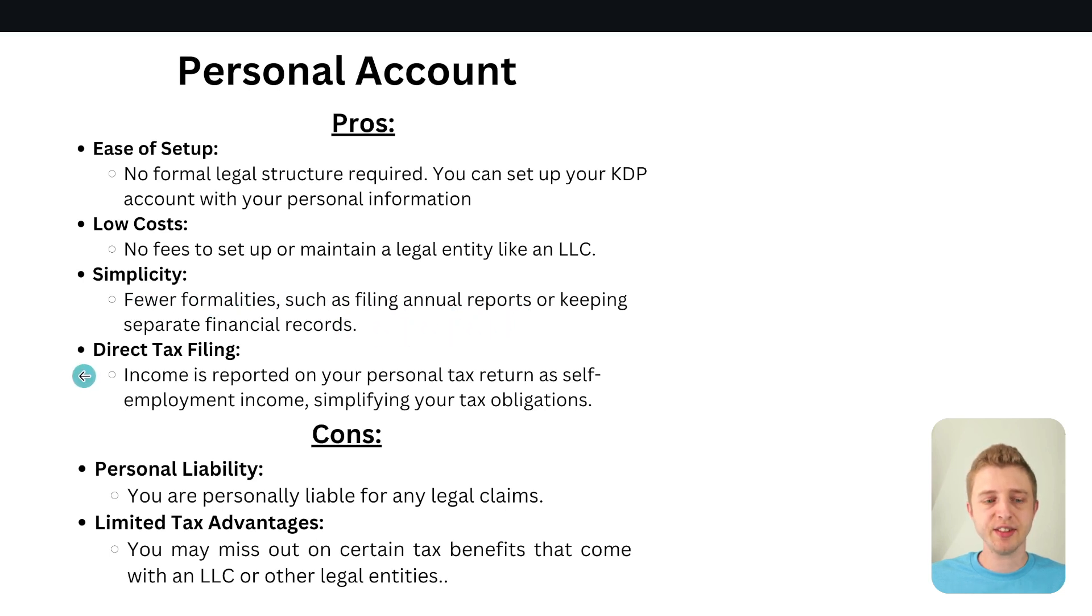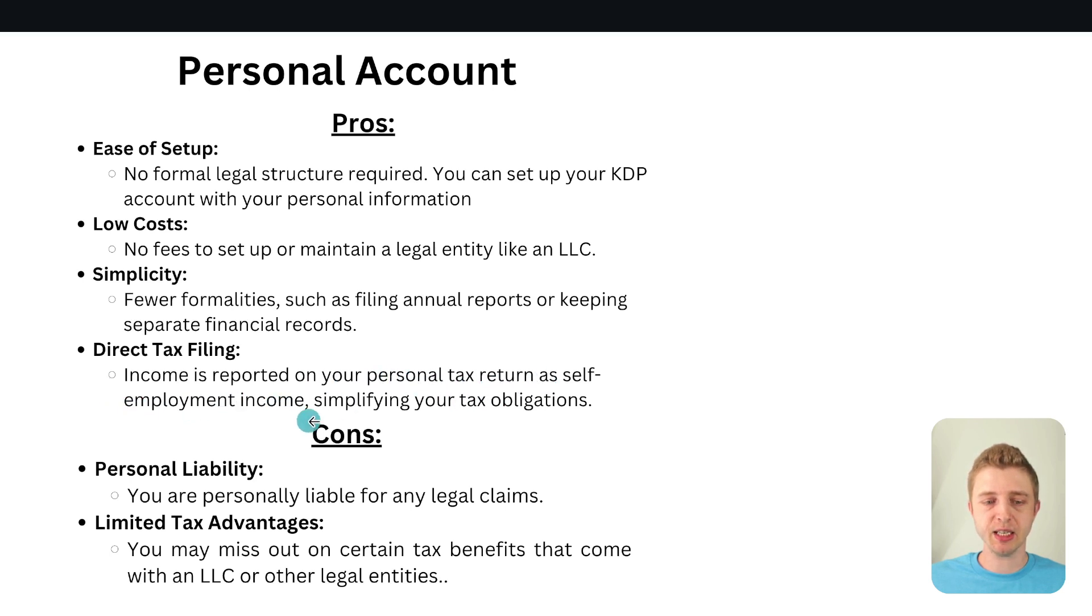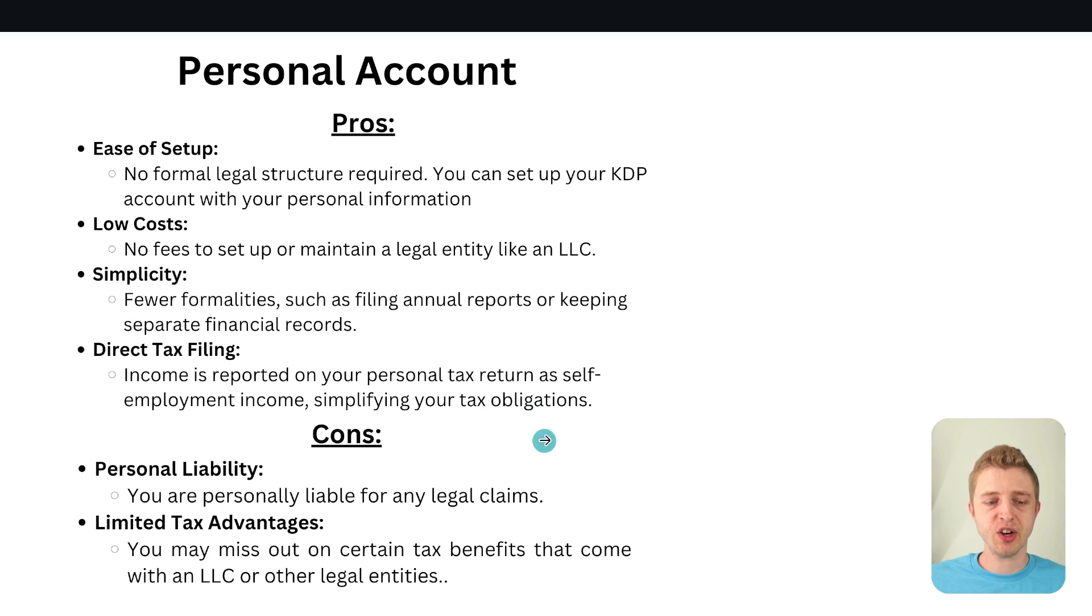Then the next thing is the direct tax filing. So income is reported on your personal tax return as self-employed income simplifying your tax obligations. All right so the cons.